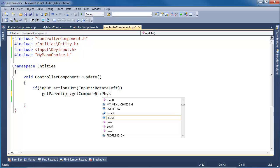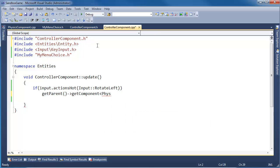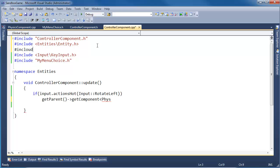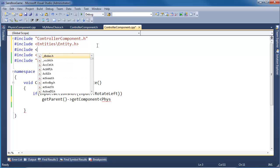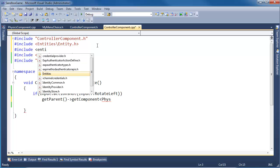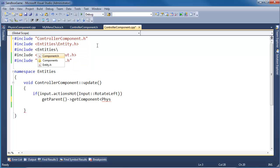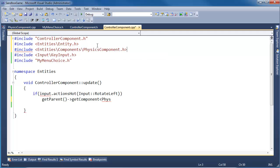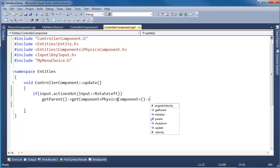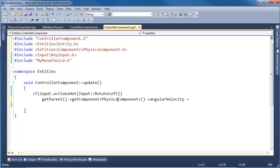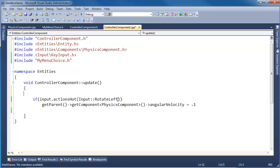Now I want to say getComponent, give me the physics component, but we don't have physics component. #include entities/components/PhysicsComponent. PhysicsComponent, give me the physics component and its angular velocity.